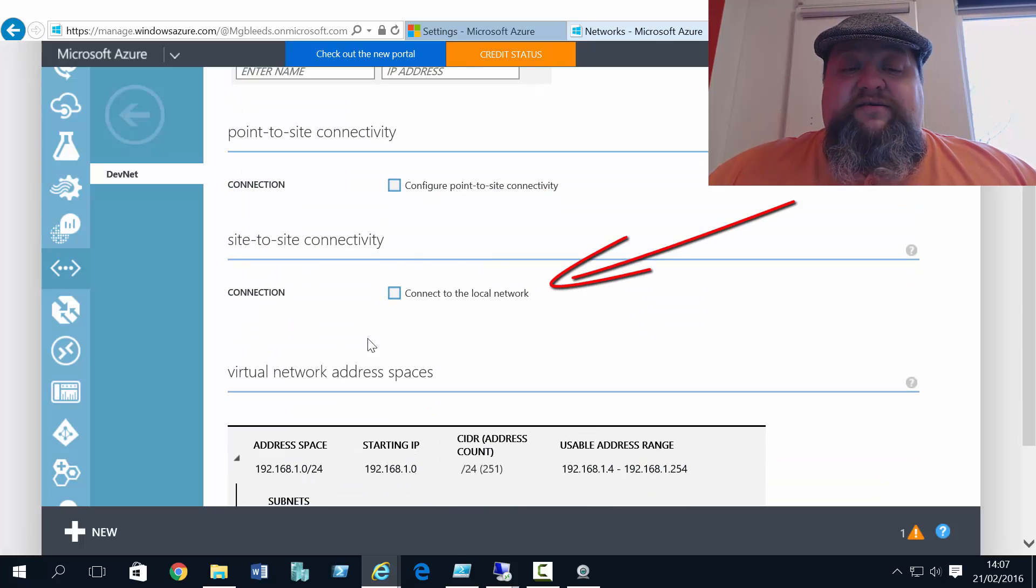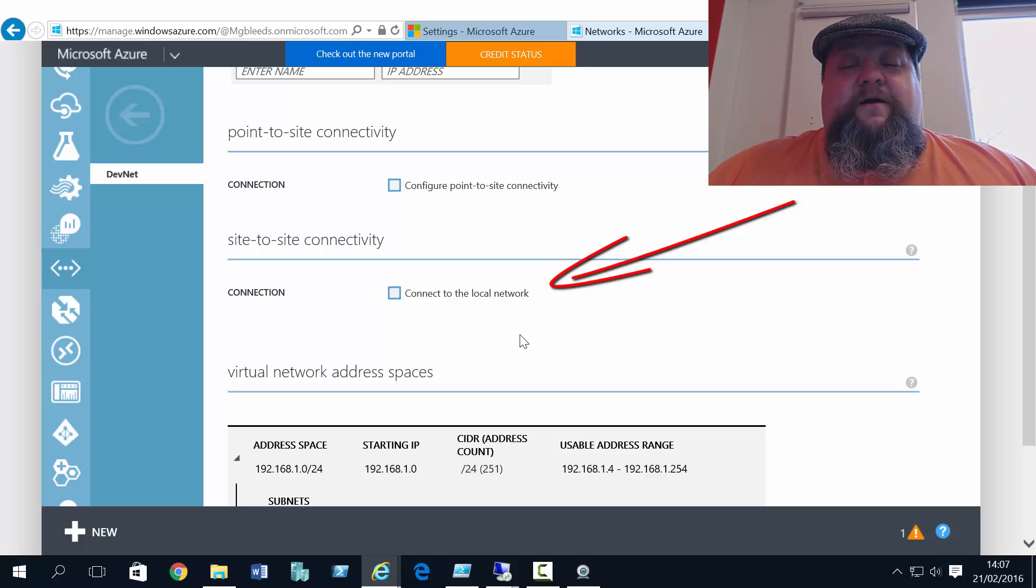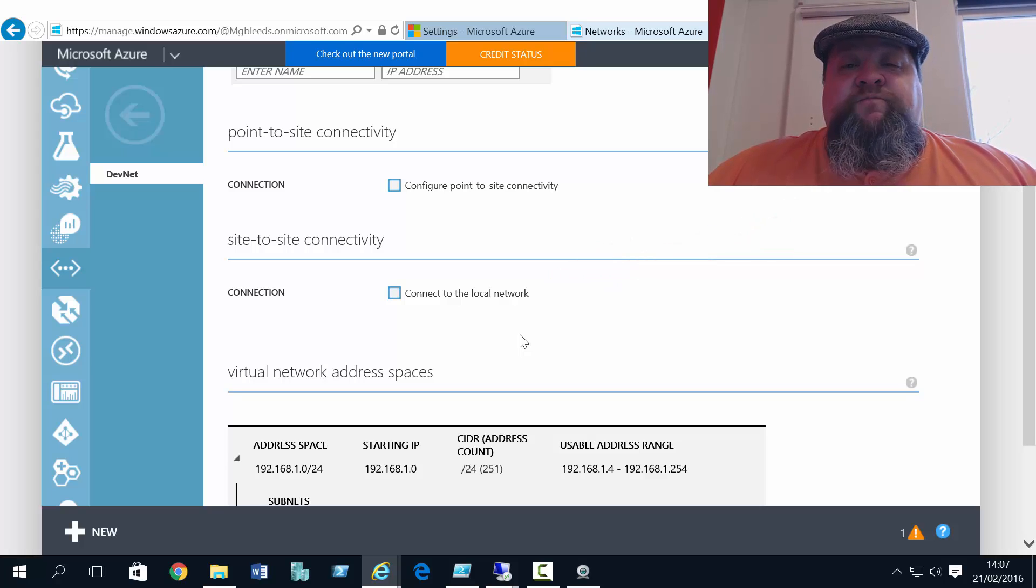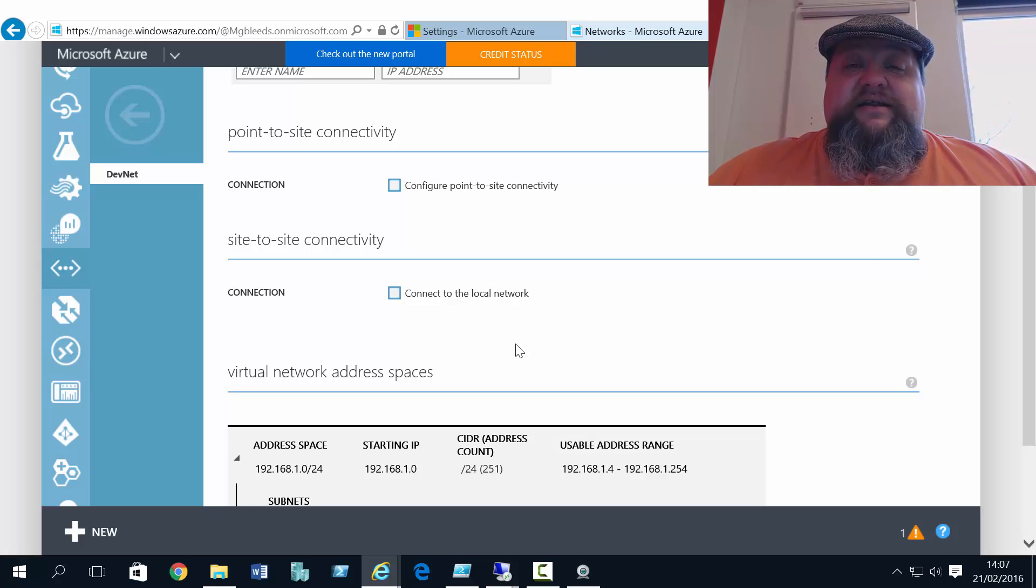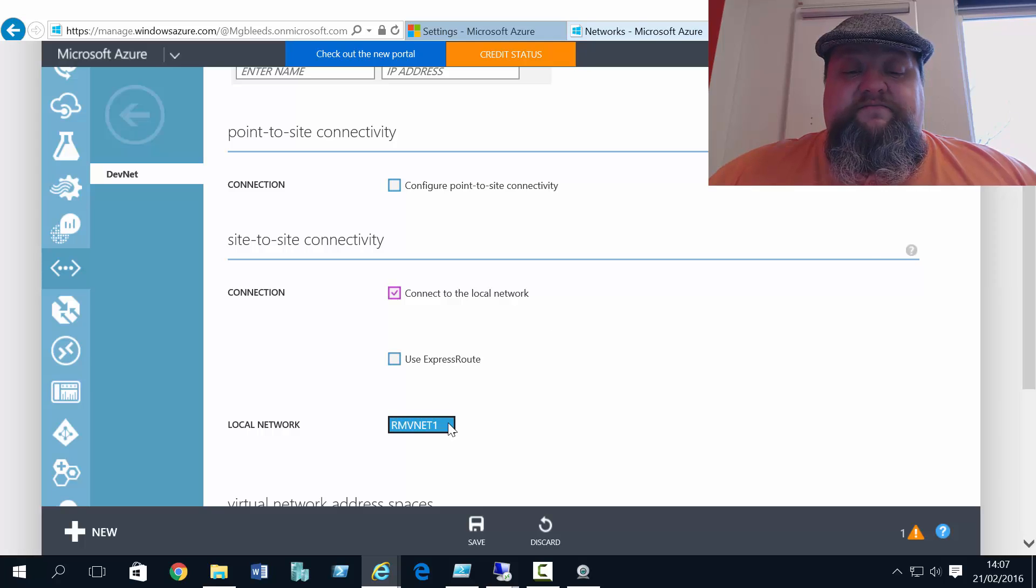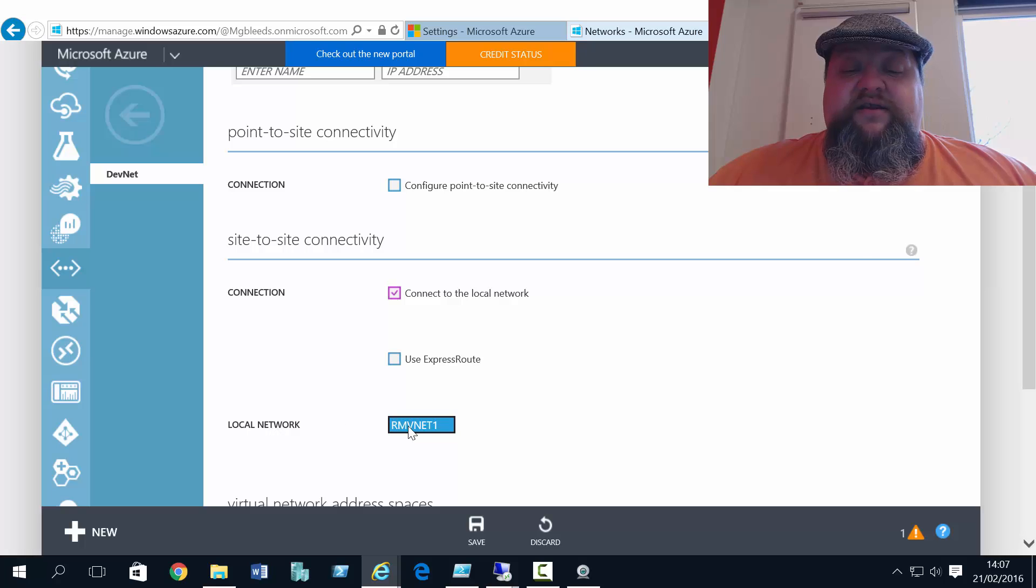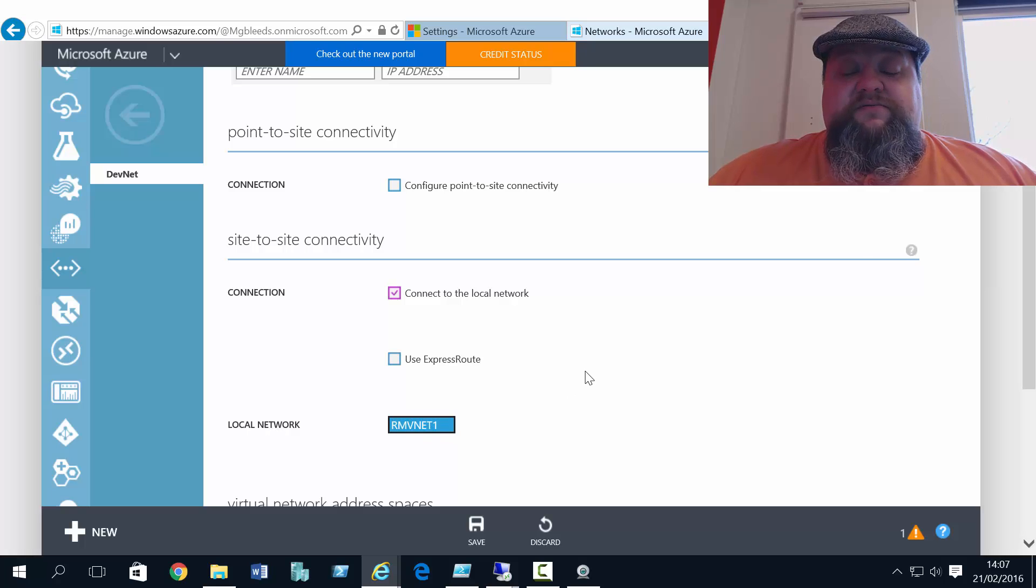Now although we're creating a vNet-to-vNet connection, the steps to create it are almost identical to creating a site-to-site link. If I choose connect to local network, and make sure the RMVNet1 local network I just created is in the local network box.